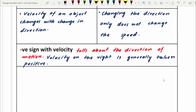The negative sign can appear with a vector. Velocity is a vector, and the negative sign of velocity represents the direction of motion — not the position. The negative sign of displacement tells you the position of the object, but the negative sign of velocity tells you the direction of motion.